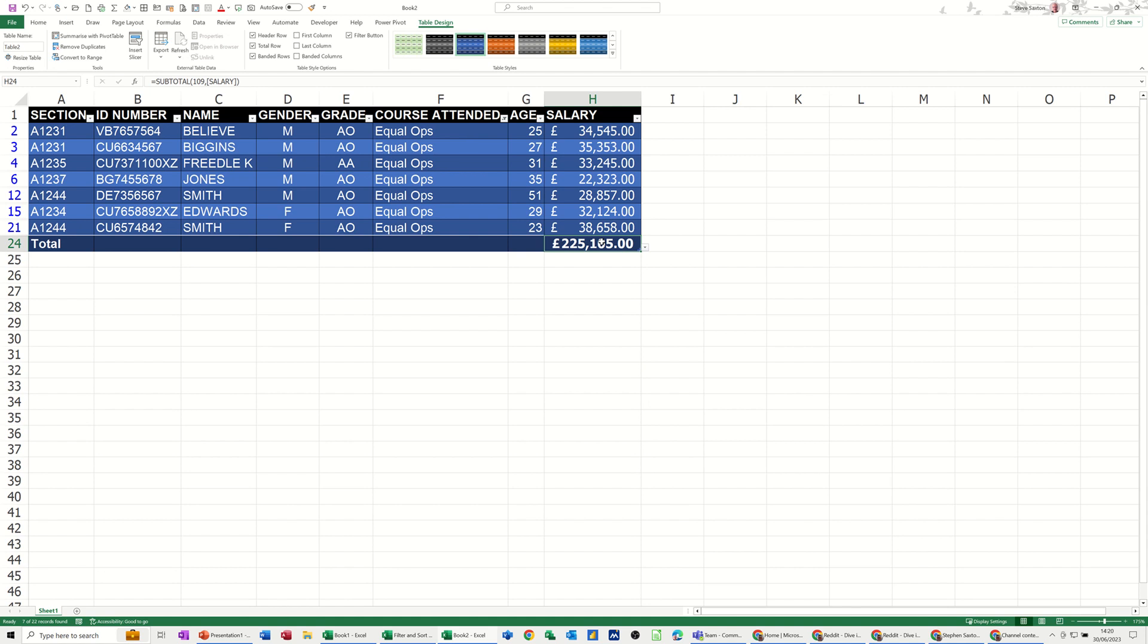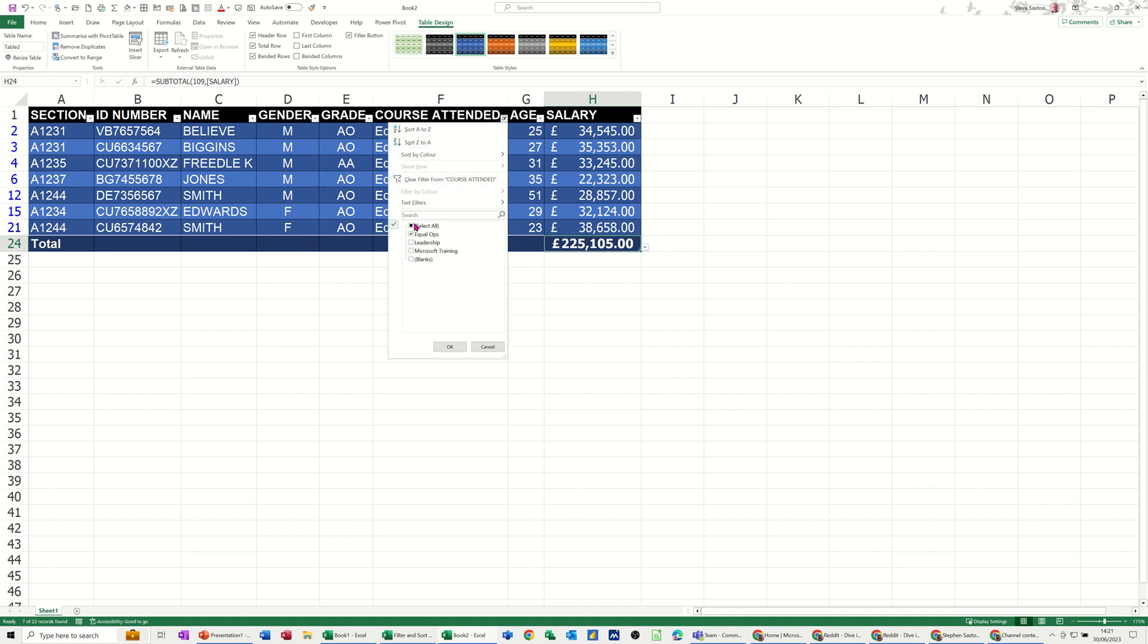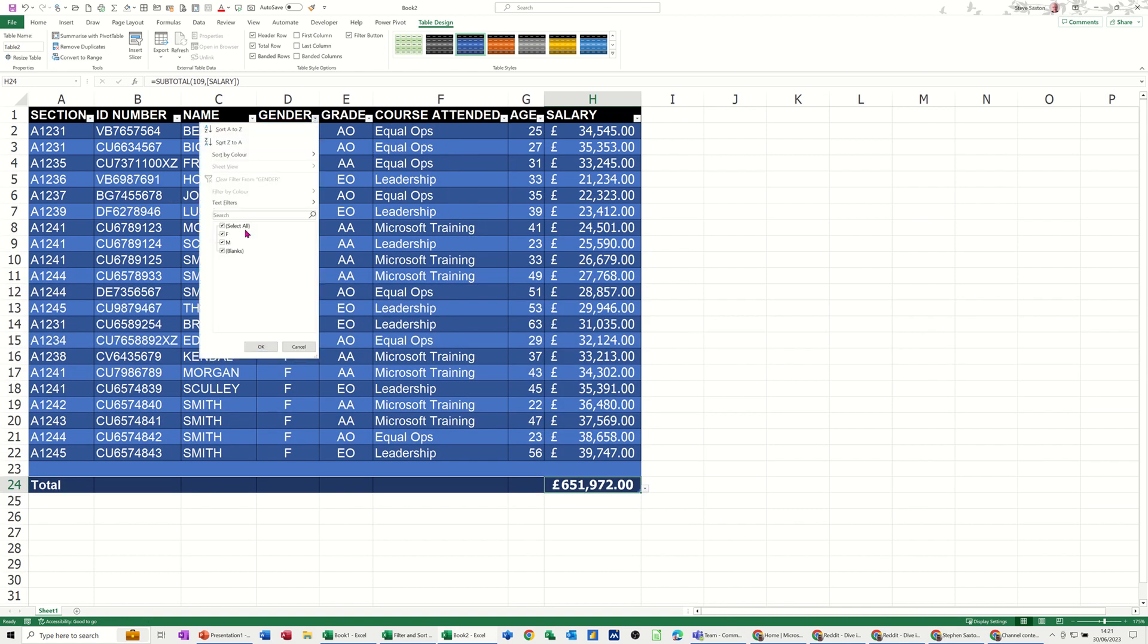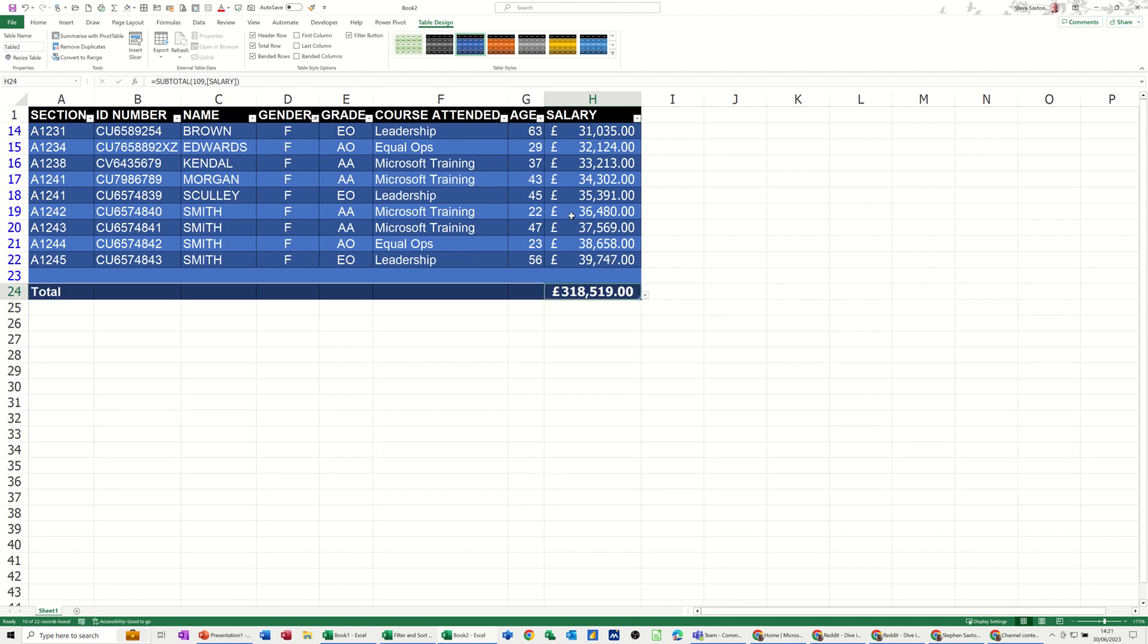So you can do it manually on a basic filter, or if you format it as a table, it will automatically use the subtotal function, and you'll notice the difference there, it's got 109 instead of 9, but it's doing the same thing. It's a dynamic sum, so whatever you filter, it will show you the relevant score, in this case total, for that category that you've filtered. There's the total.